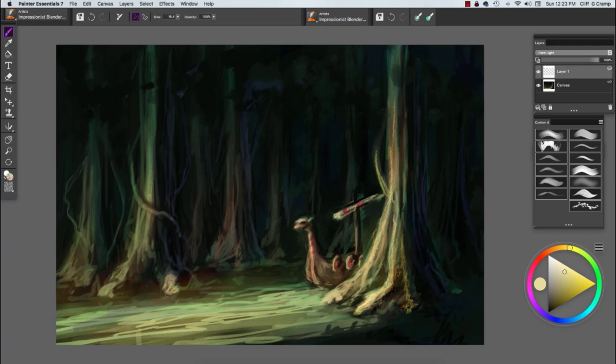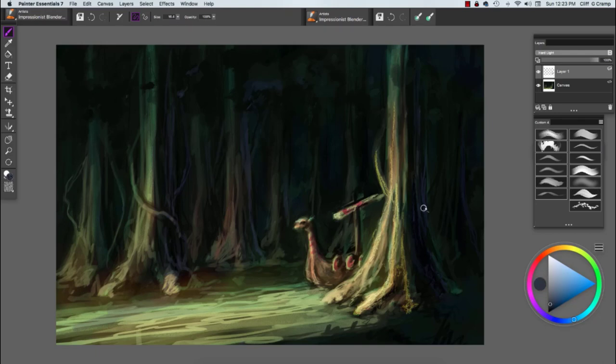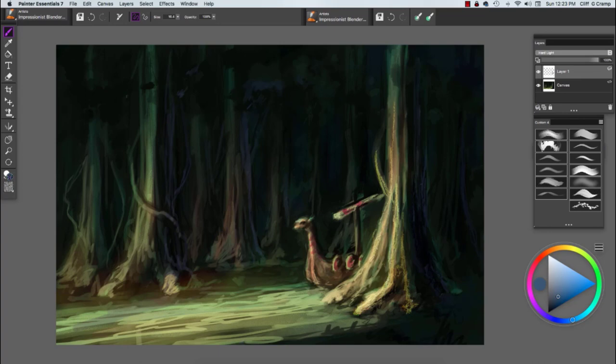I'm starting to correct areas where I'm not really satisfied. The boat right now doesn't look very viking-esque, so when I get to detail I'll change that. While I'm building the painting, I'm also identifying problem areas.